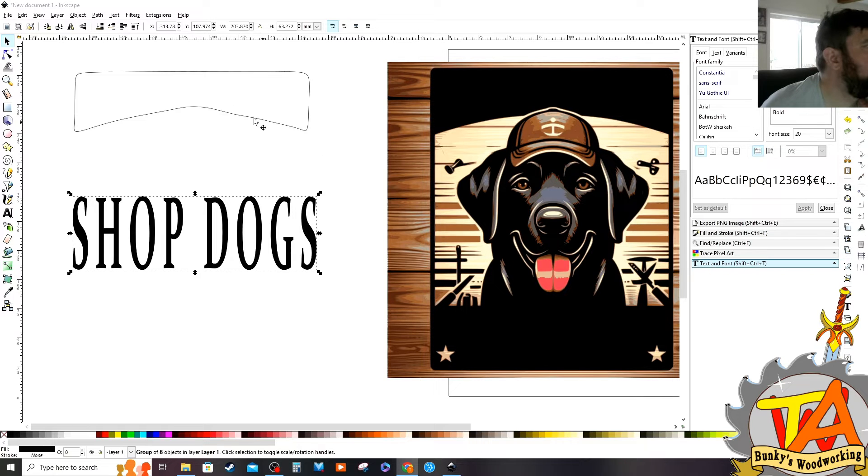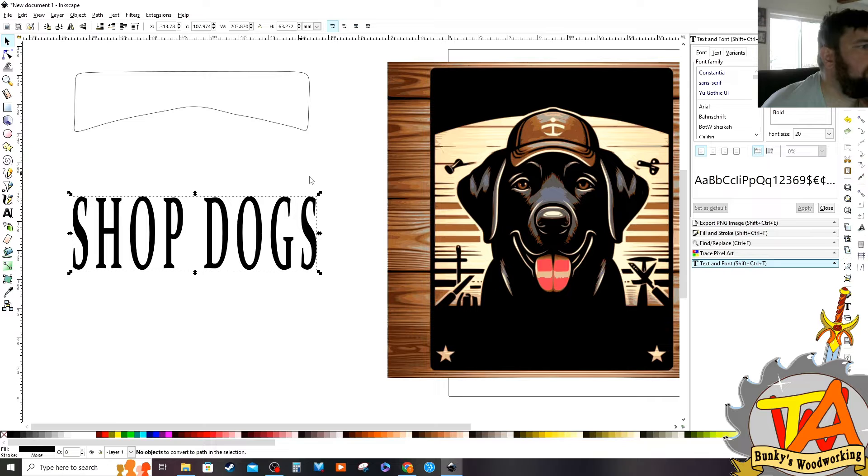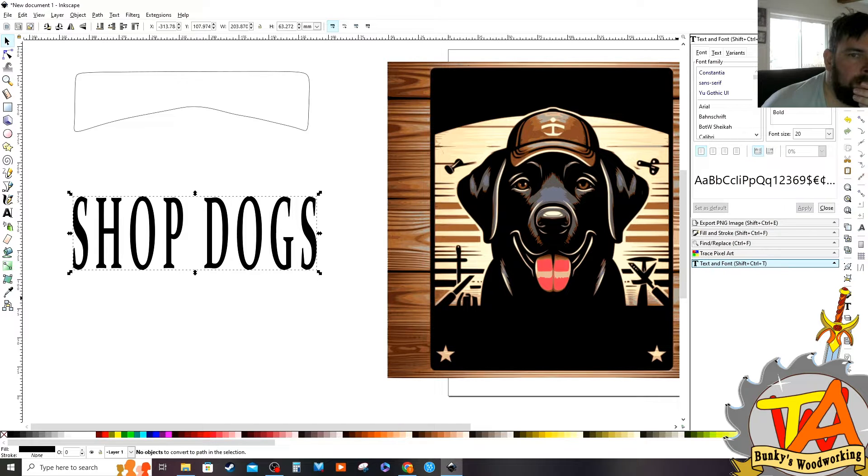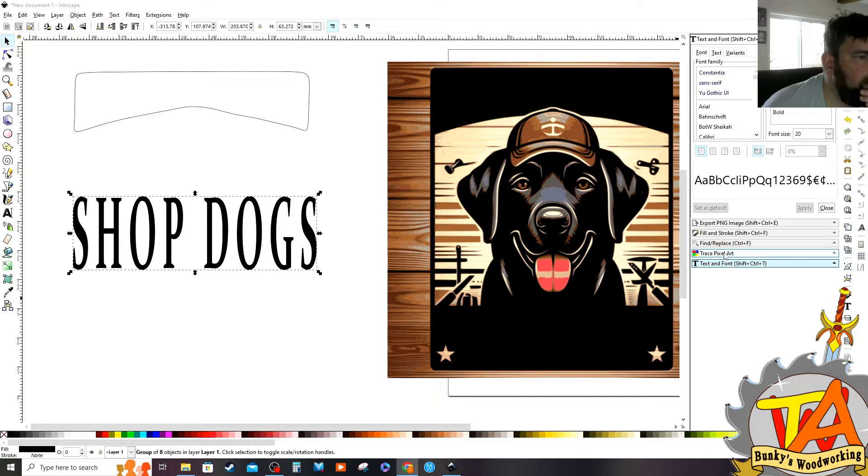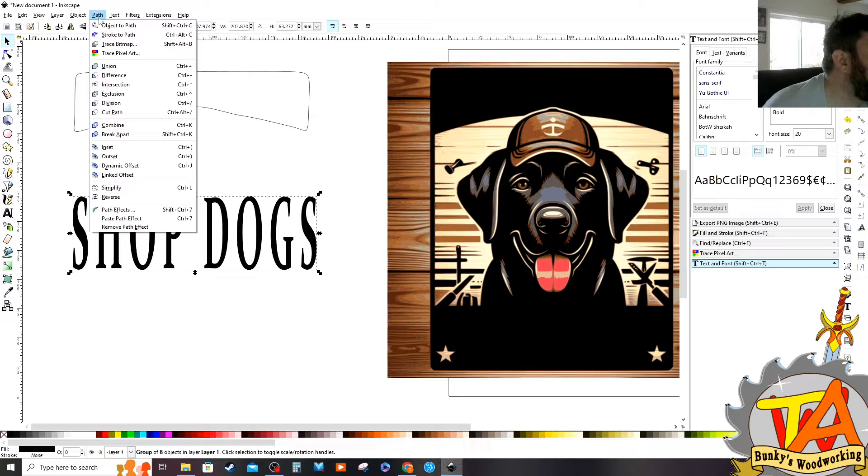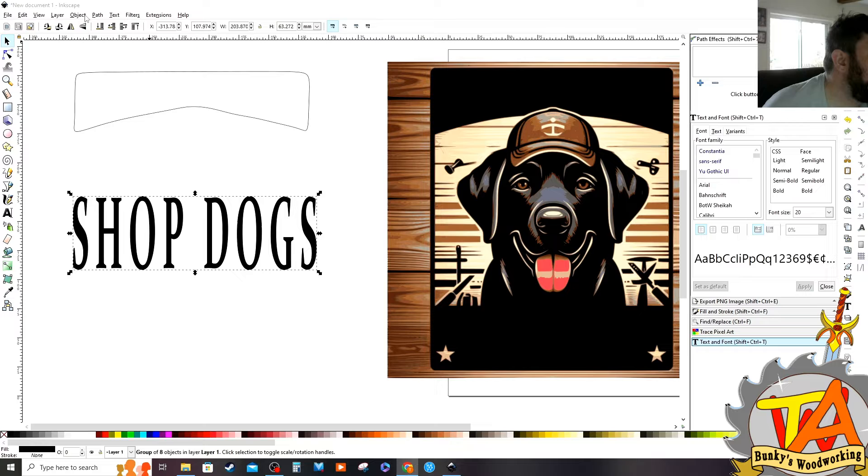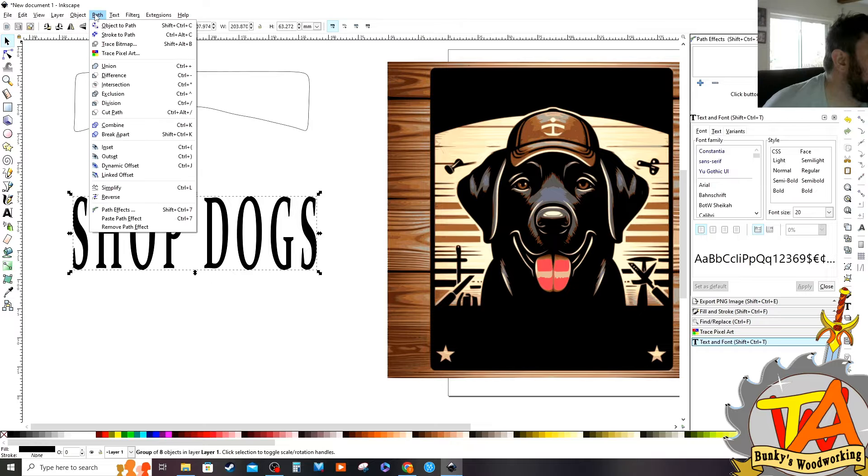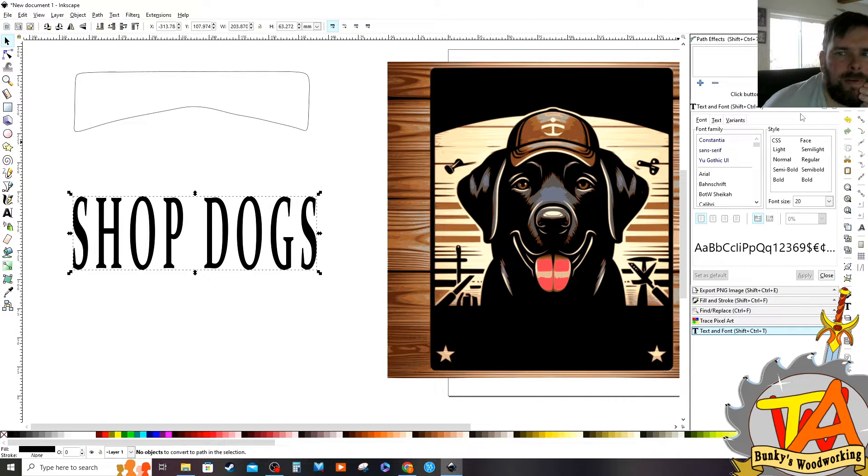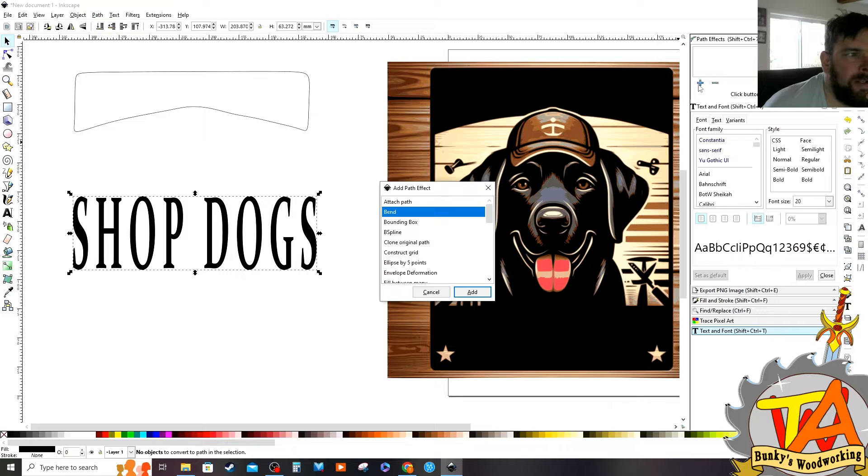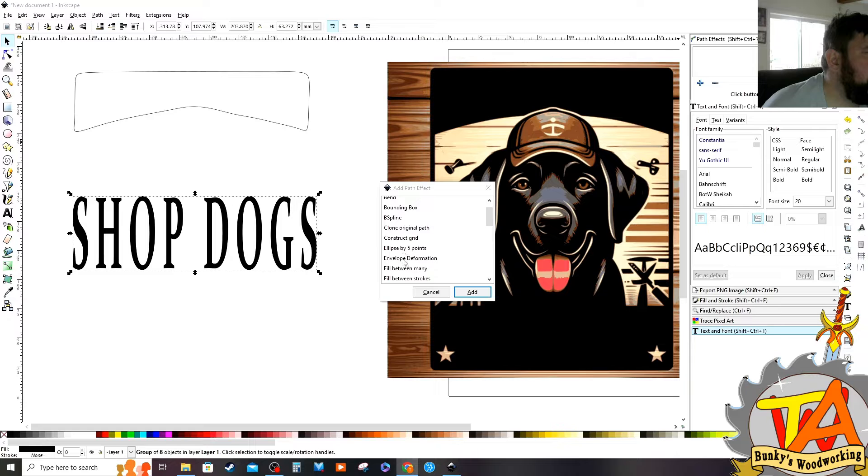While my letters are selected, I go to Path and then Object to Path. Now my letters are no longer letters, they're objects. Open your Path Effects toolbar by going to Path and select Path Effects. While your object text is still selected, if you hit the plus icon under Path Effects, it will give you a dropdown menu where you can select Envelope Deformation.